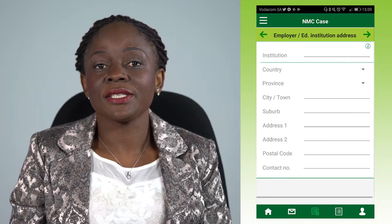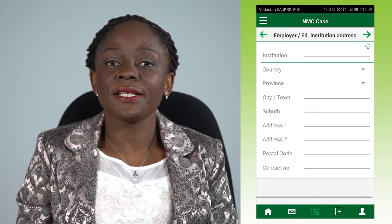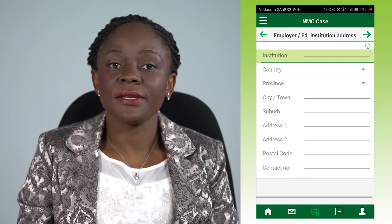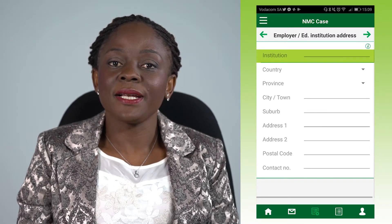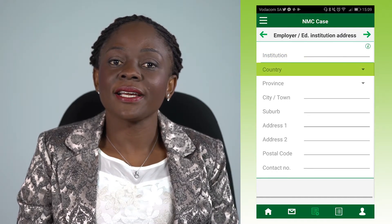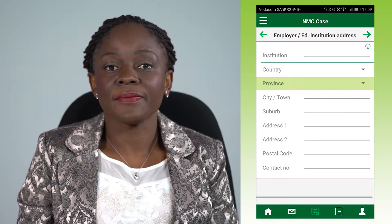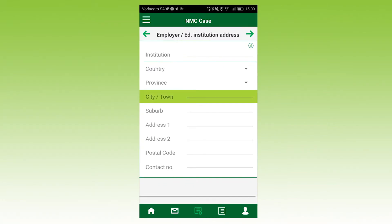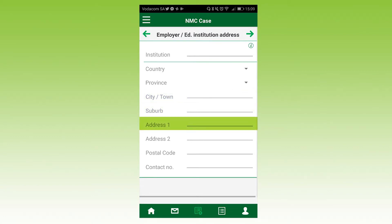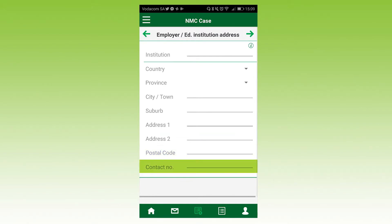You will now see the employer or educational institution address screen. Here you will need to fill in the name of the institution — that is, the place where the patient works. Then select the country from the drop-down menu and the province in the same way. Then fill in the city or town, suburb and street address, postal code, and a contact number for the employer. Click save.